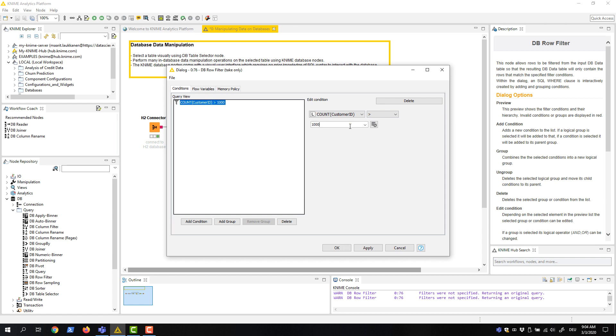The available operators for filtering depend on the column type and database dialect. The filtering condition that we just built is shown here on the left.